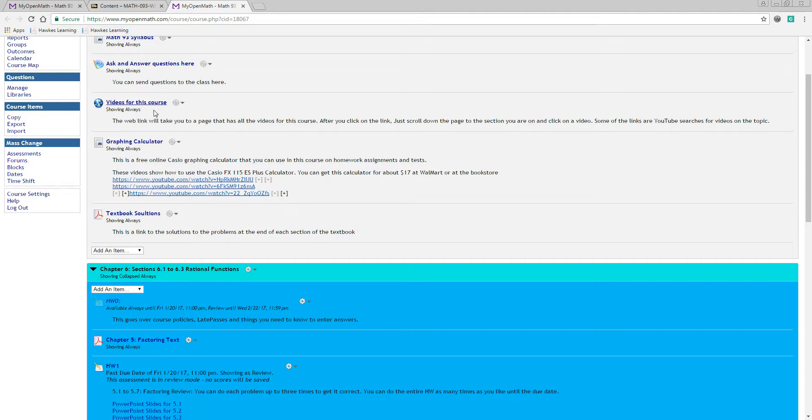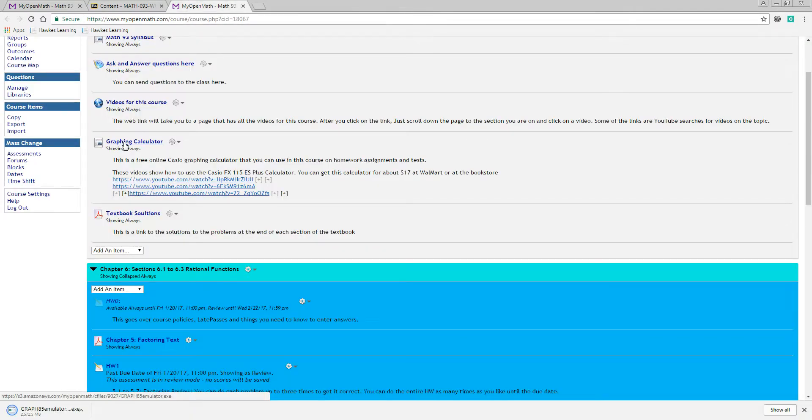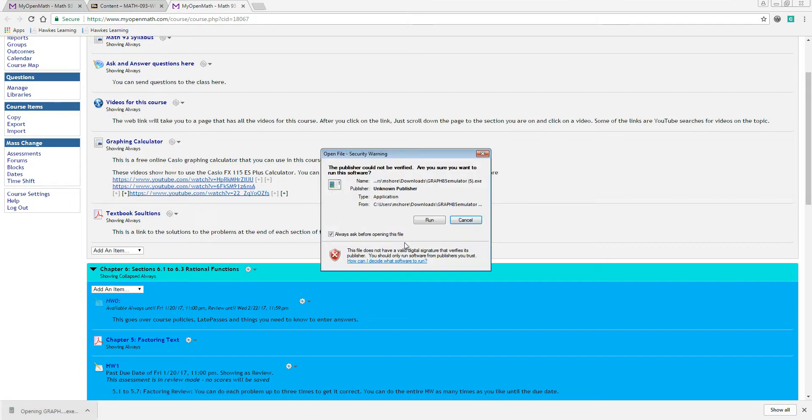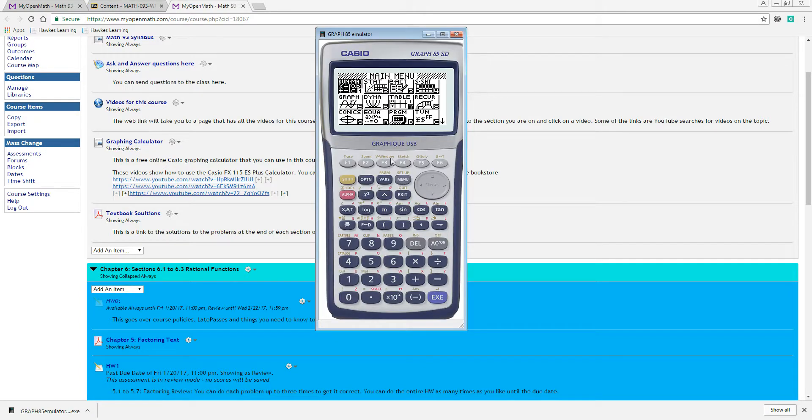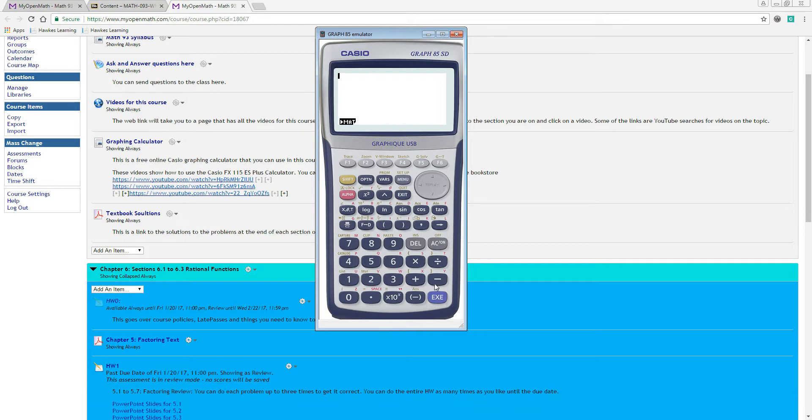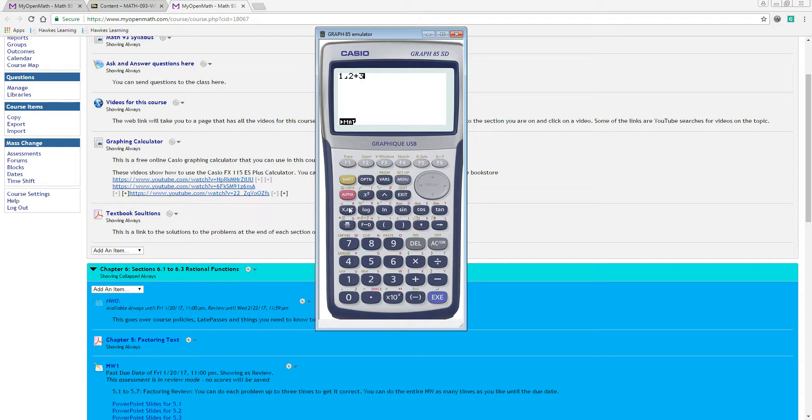So there's also a free graphing calculator here. The free graphing calculator, clicking on this link, will bring up a free graphing calculator. And you just hit the menu key, and you can go to the run menu to type in expressions, like if you wanted to do one-half plus three-fourths, it equals, there you go, it's five-fourths, and you can switch it over to decimal.